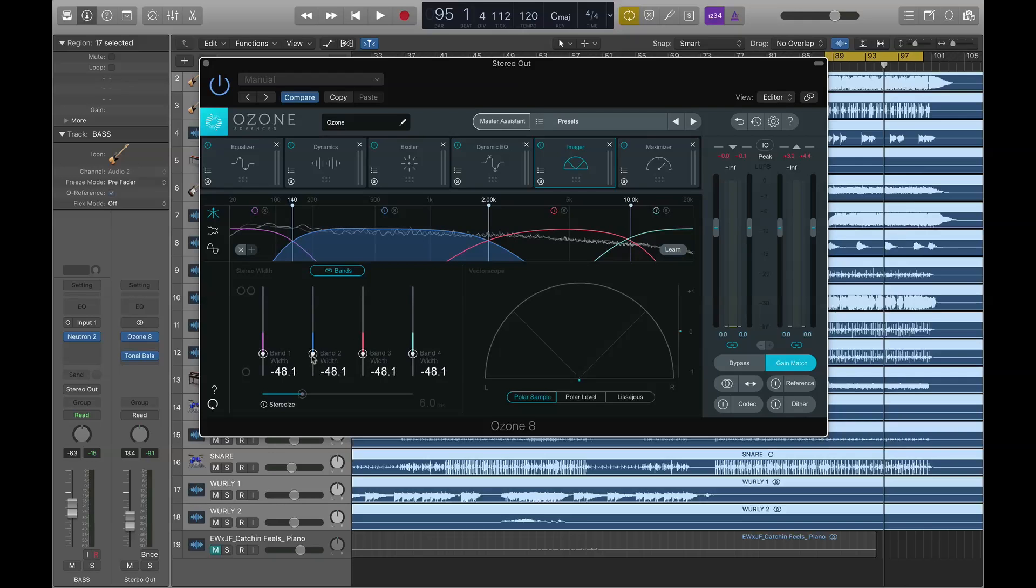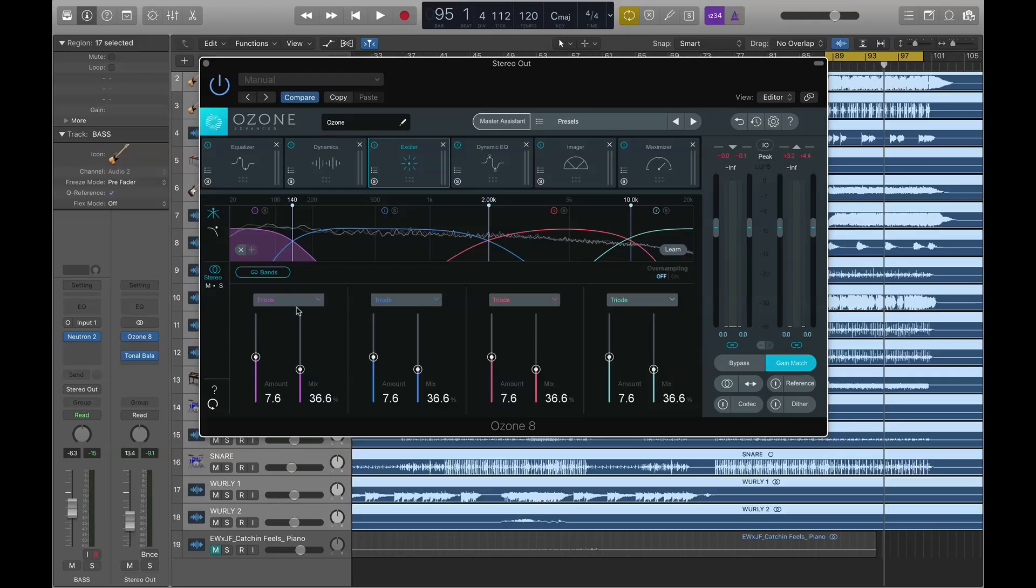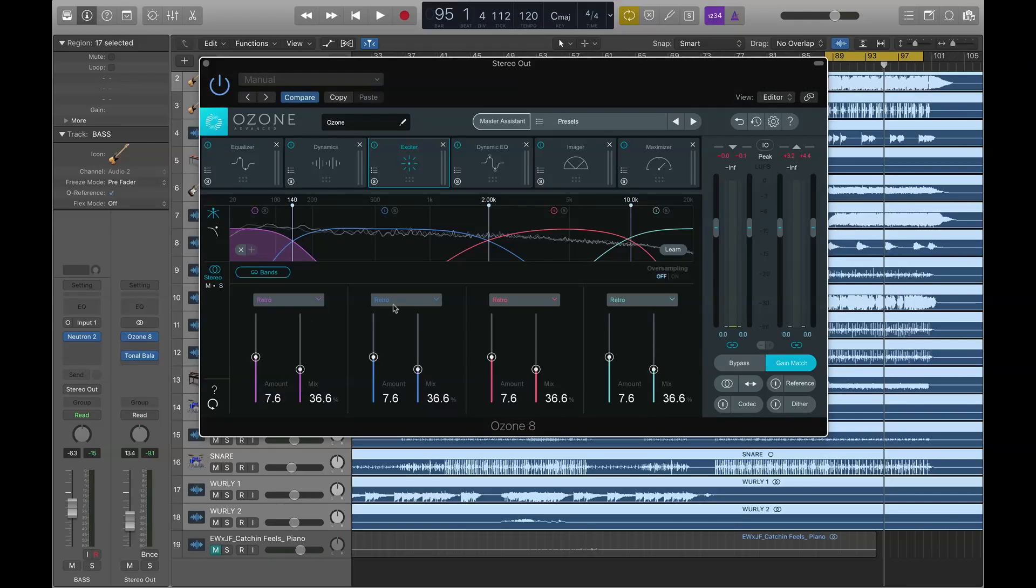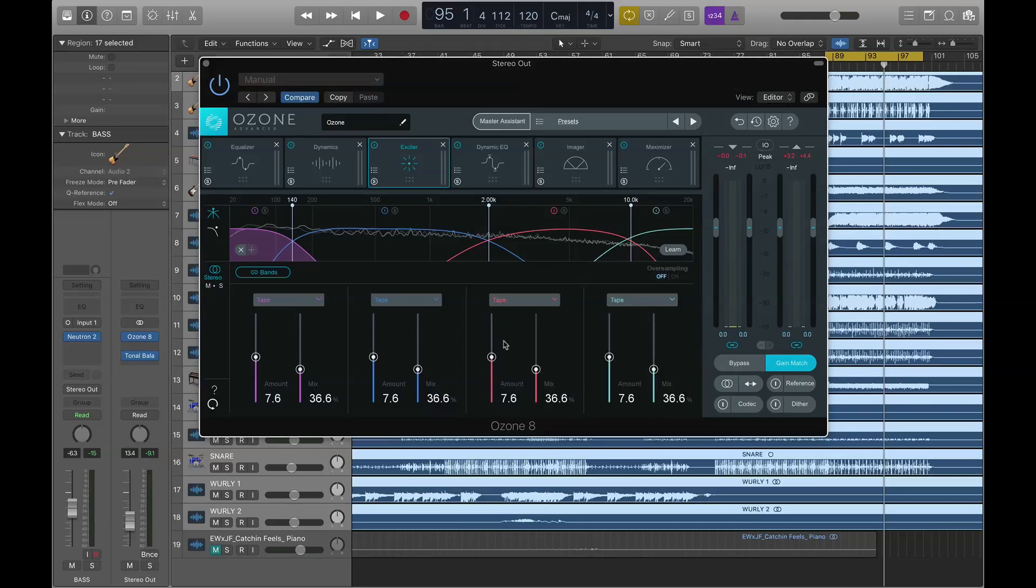And the same thing is true of the Exciter. We can link the bands and we can sort of bring down all the mixes together, or all the amounts together. And the new thing with Exciter is that, kind of like Trash 2, you can dial in a different sort of excitation, saturation sound per band. For example, I can go make my first one retro. I can make my second one analog. Tape. I can unlink the bands and dial in different sort of amounts and mix settings for each one. So, customizability and new tweaks to those two very beloved modules in Ozone 8.